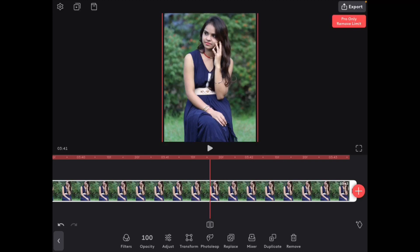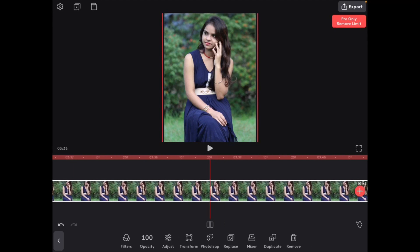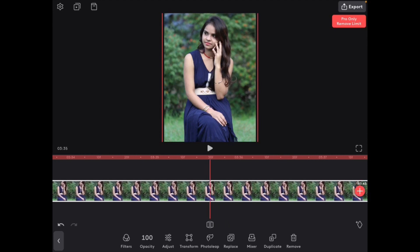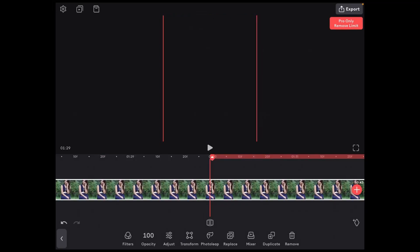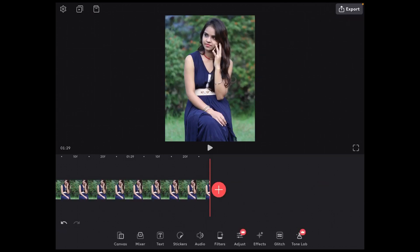So how do we determine the maximum video length we can export with the free version of Videoleap? That's simple — you just scrub back to the beginning of your video. Eventually this red line will disappear.